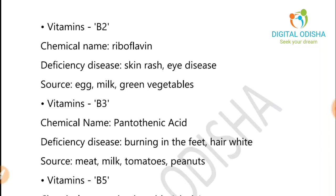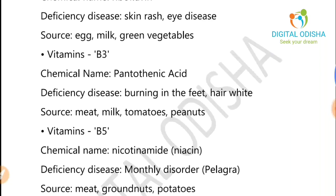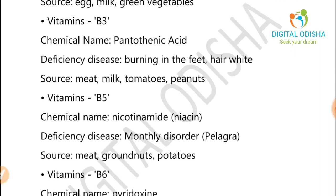Vitamin B3 sources include meat, milk, tomatoes, and peanuts. Vitamin B5: the chemical name is niacin, and its sources include meat, pomegranates, and potatoes.